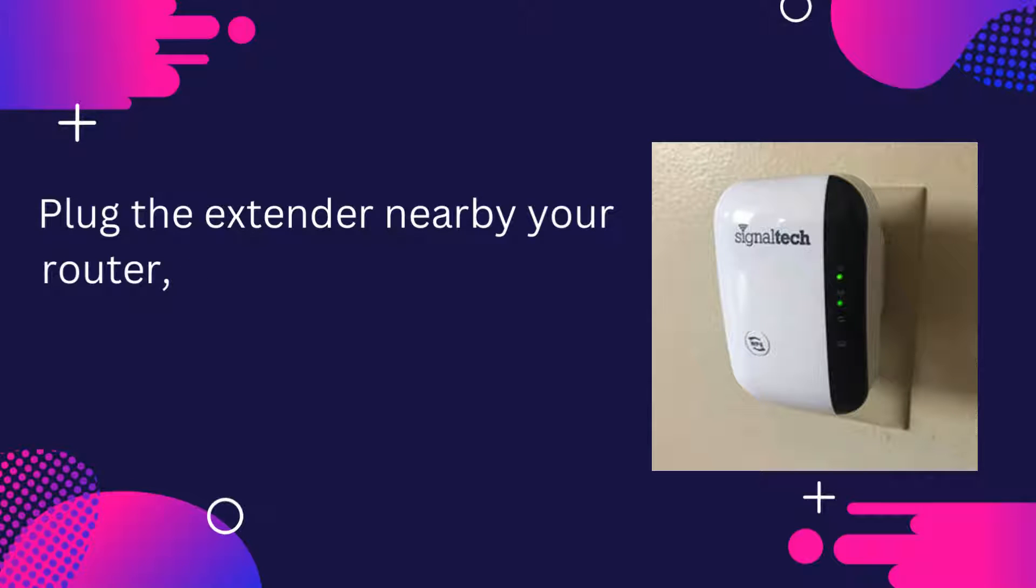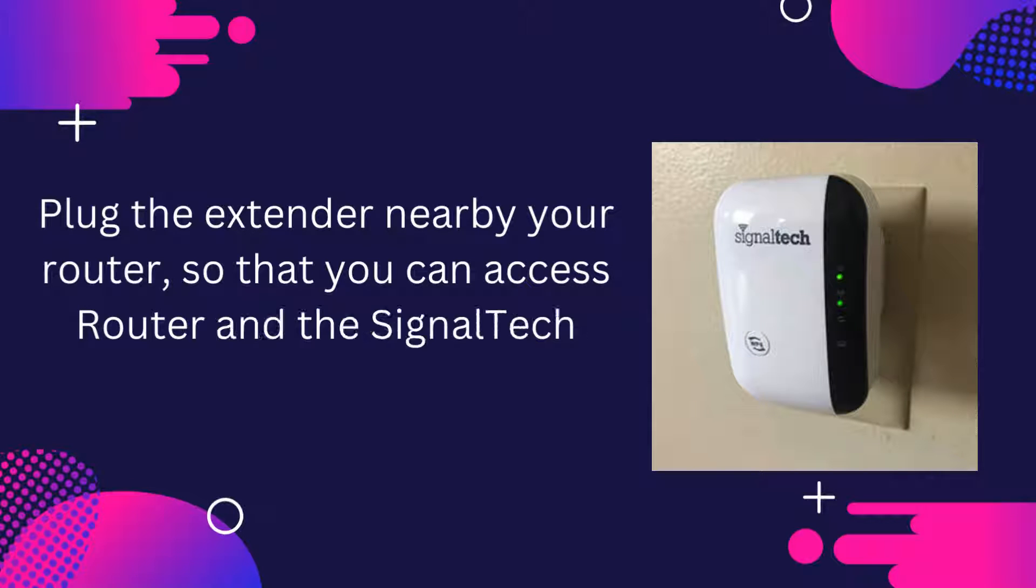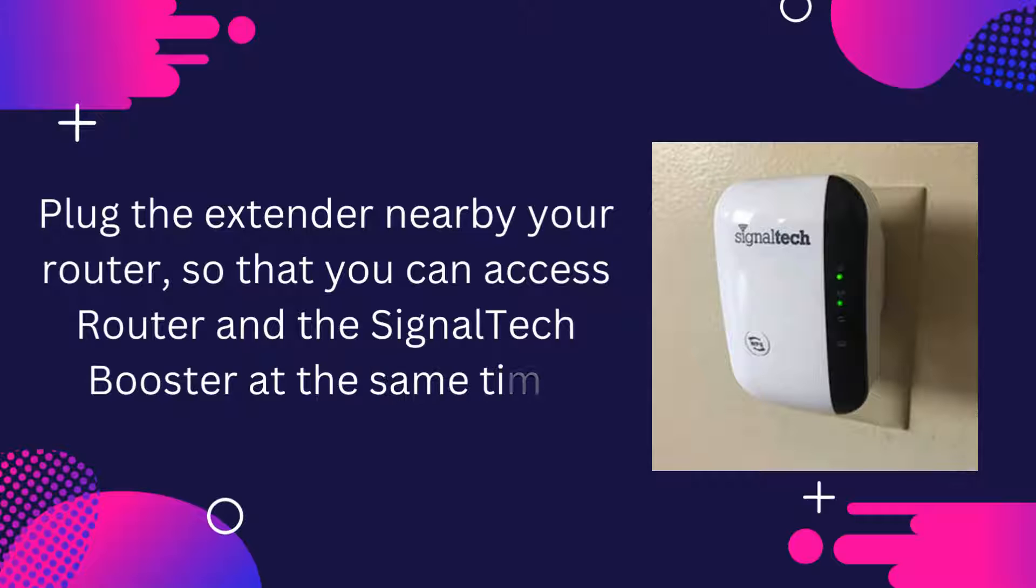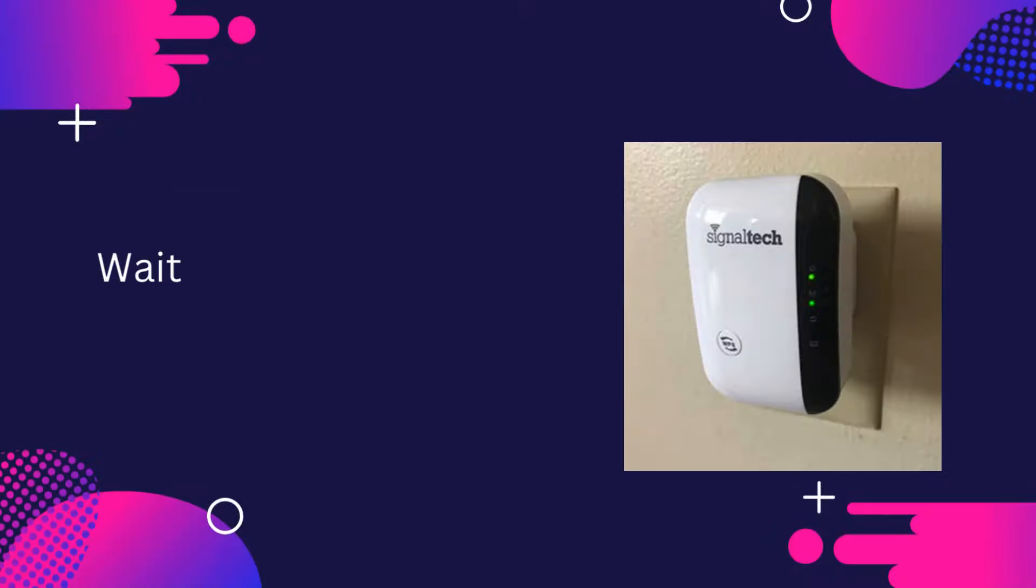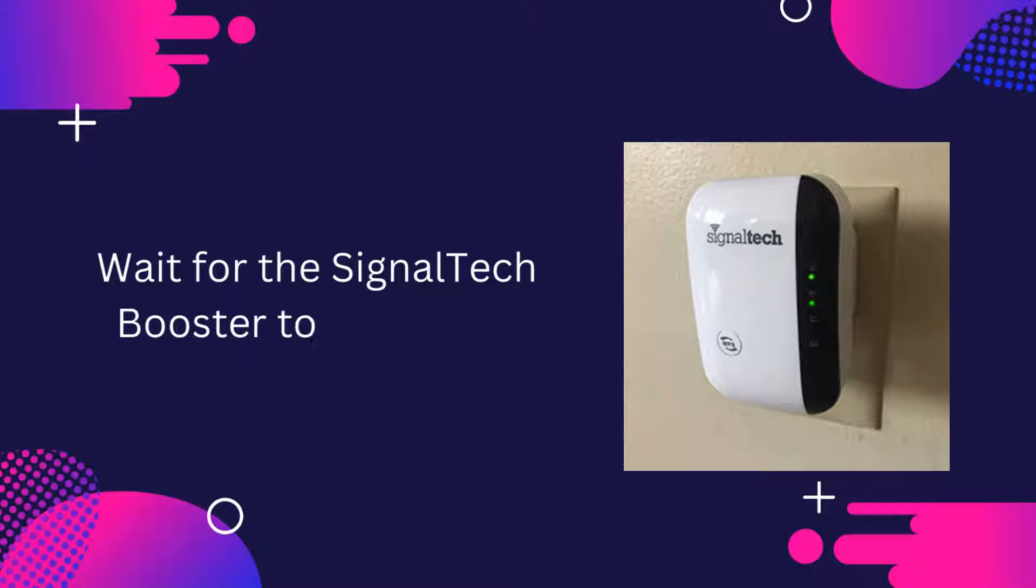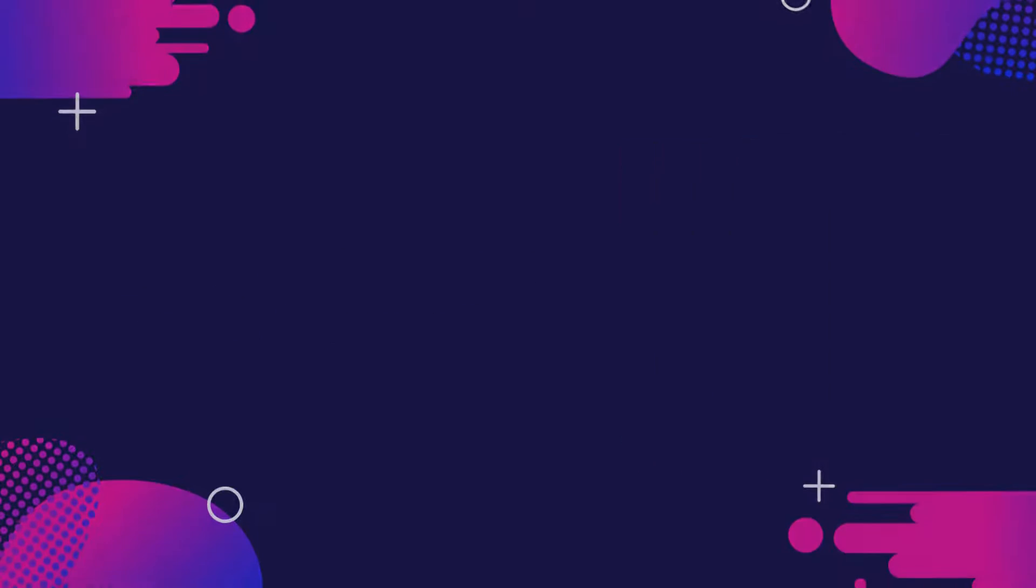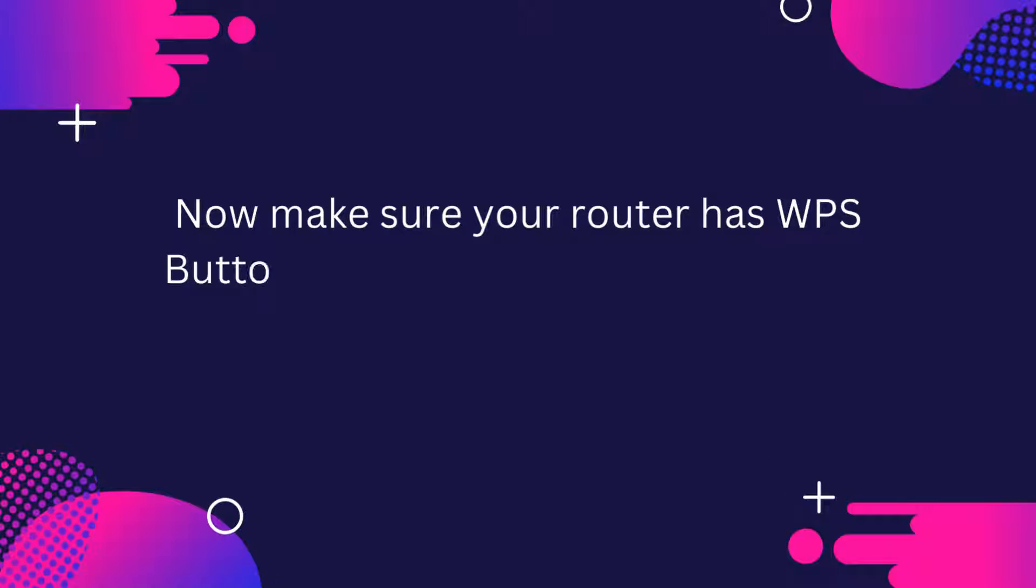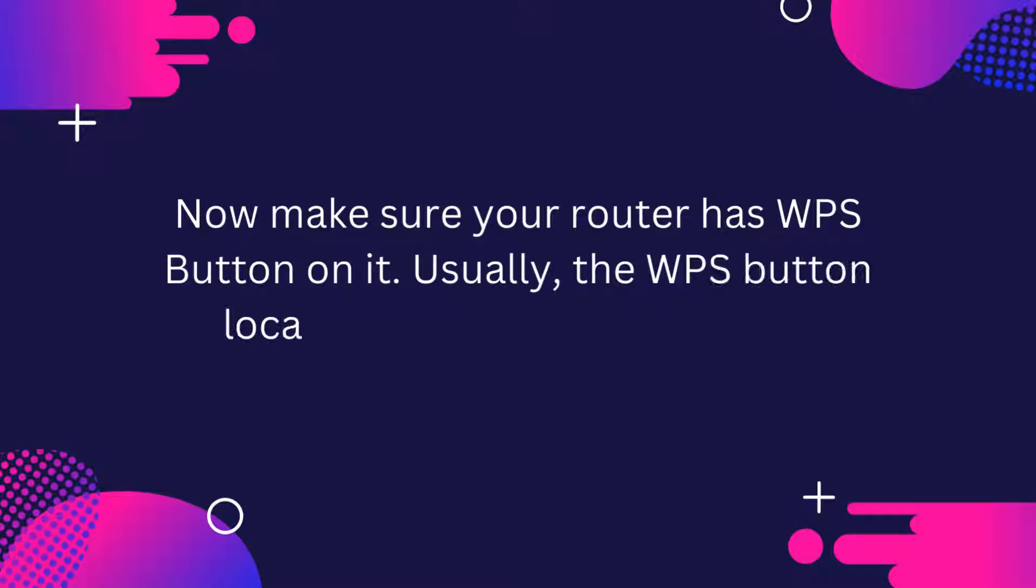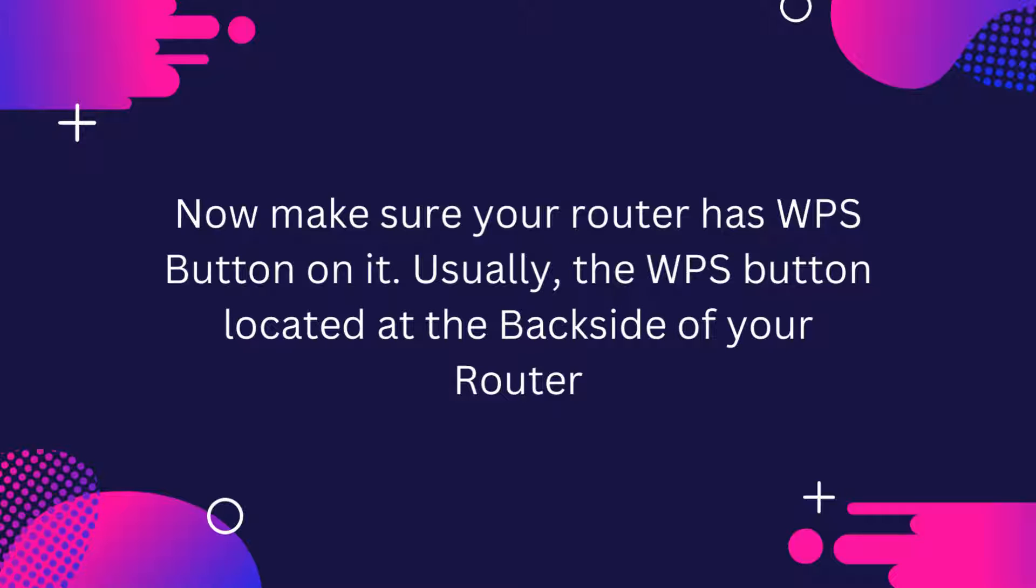Plug the extender nearby your router so that you can access router and the SignalTek booster at the same time. Wait for the SignalTek booster to power on. Now make sure your router has WPS button on it. Usually, the WPS button is located at the back side of your router.